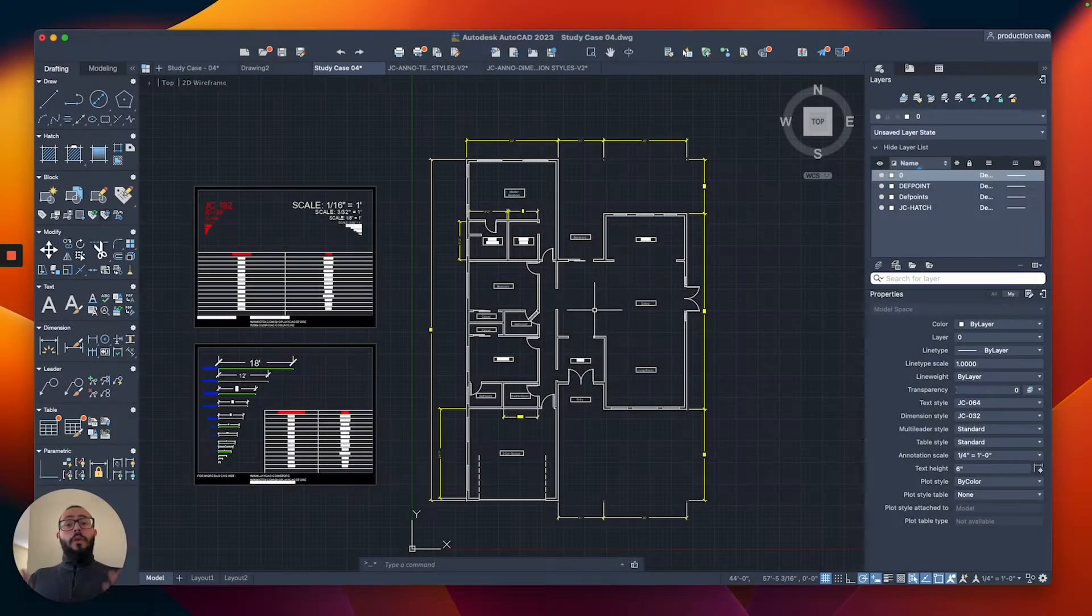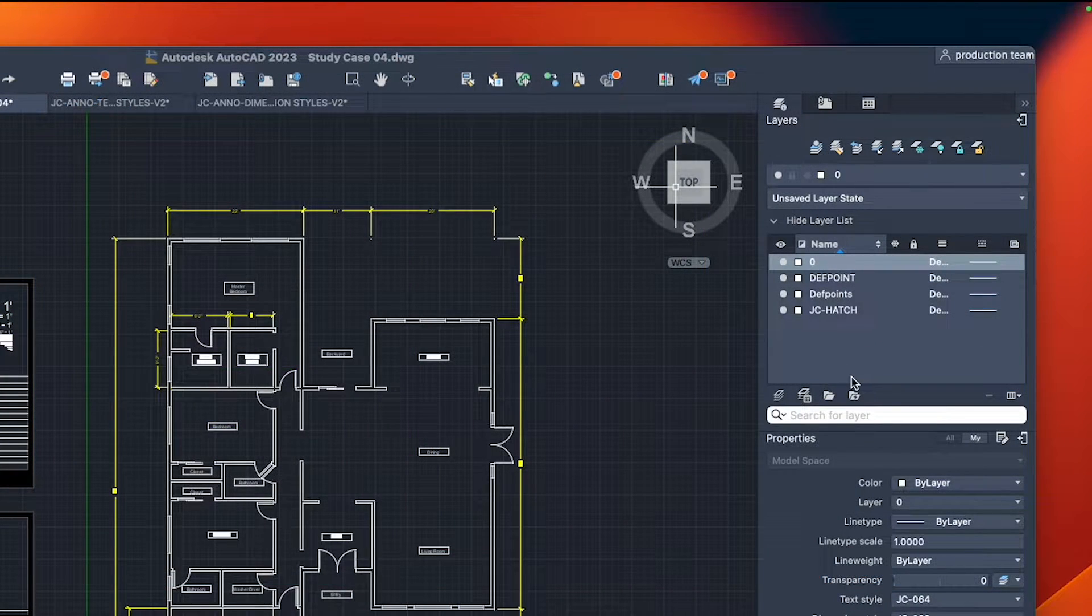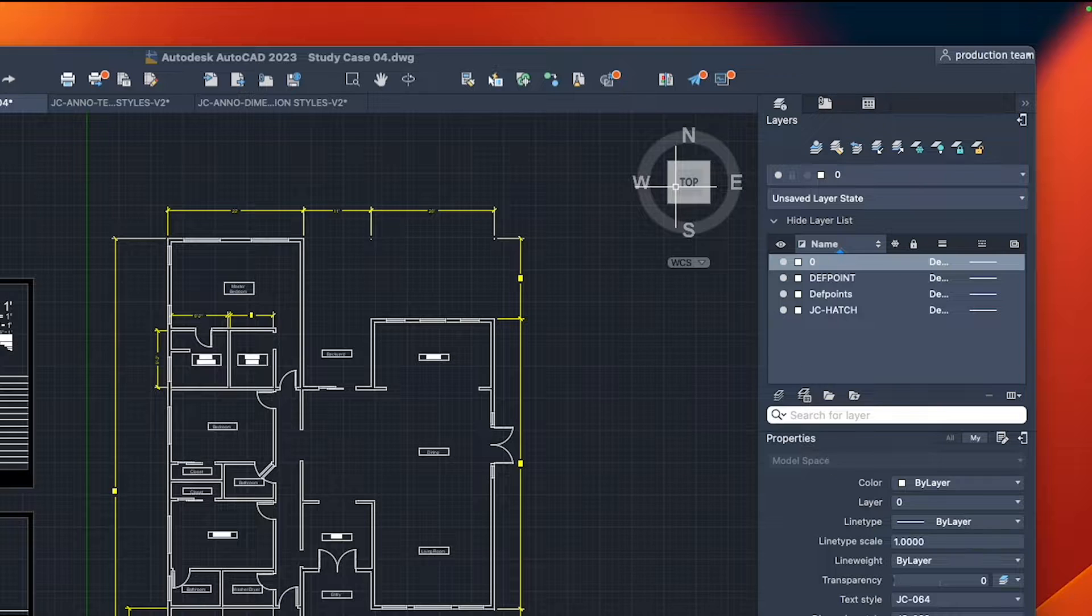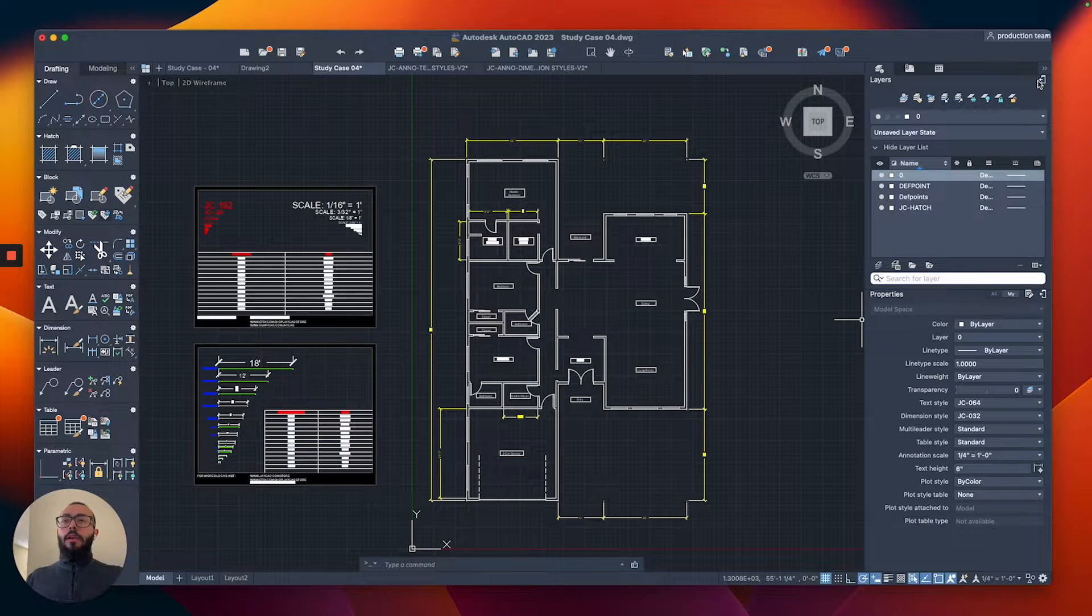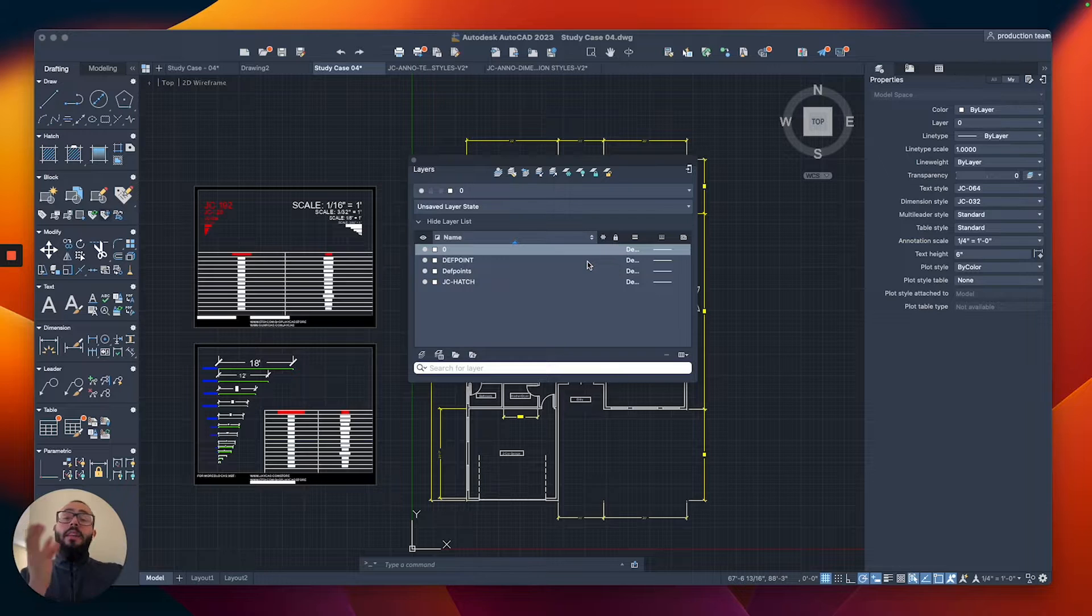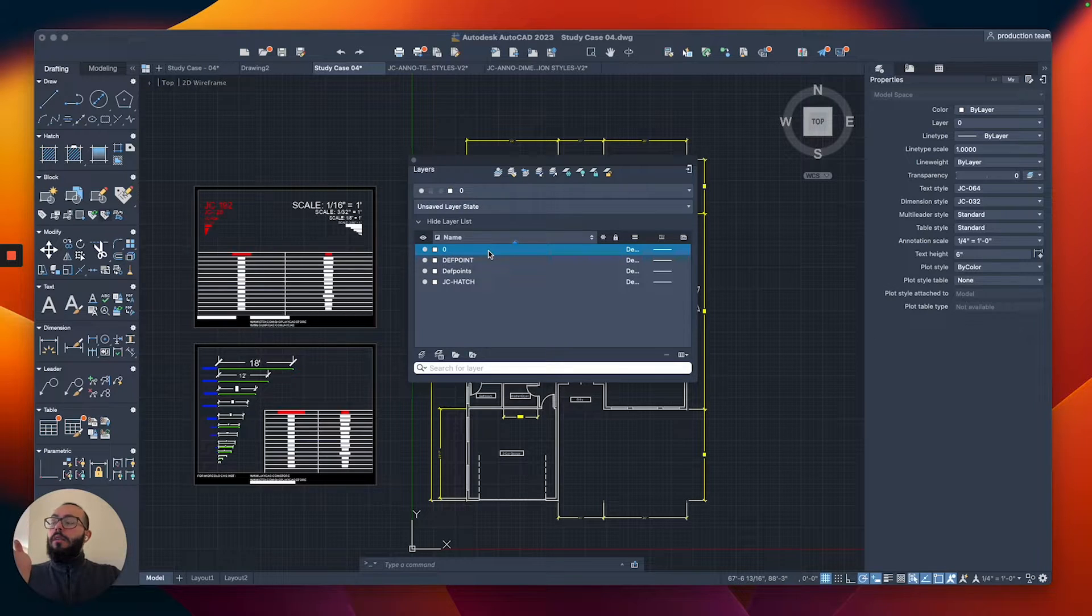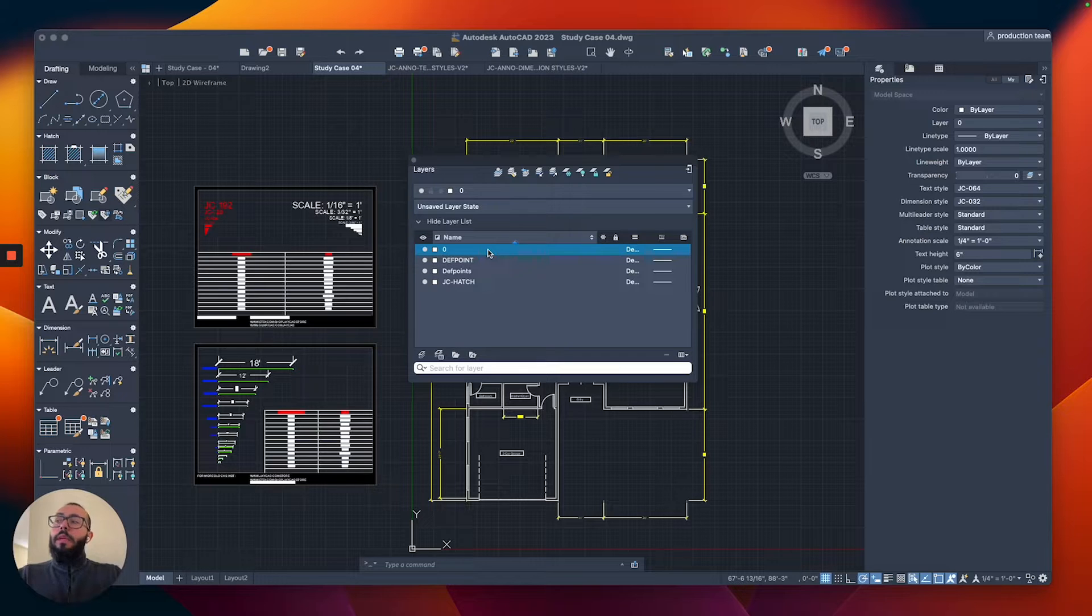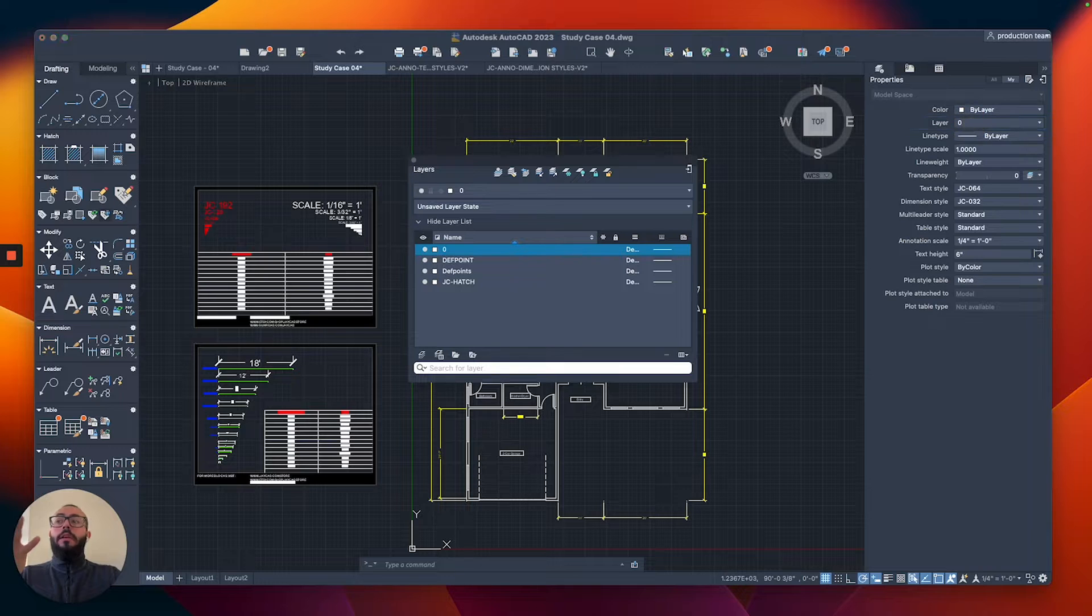You can see the layers section on the right side, right above properties. We didn't go over it at all so far. Layers allow us to control most of the properties of objects in one go. I'm just going to expand this window. By default, AutoCAD has a single layer which is the zero layer.